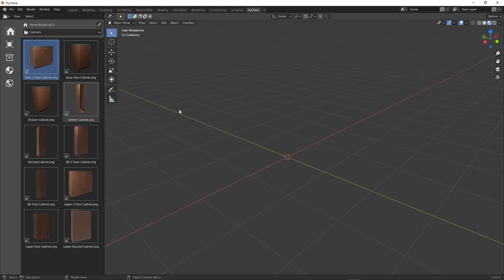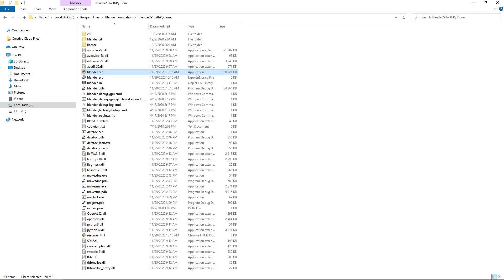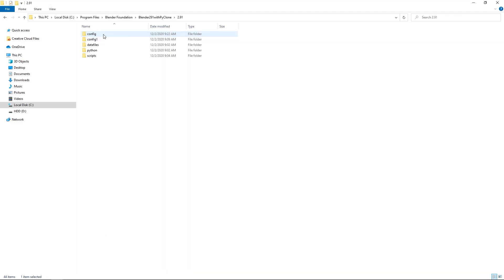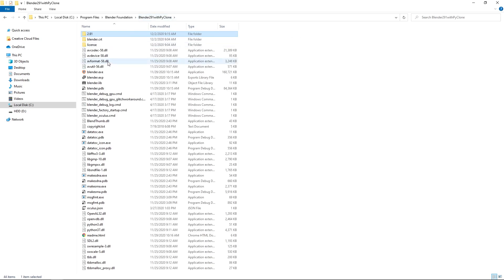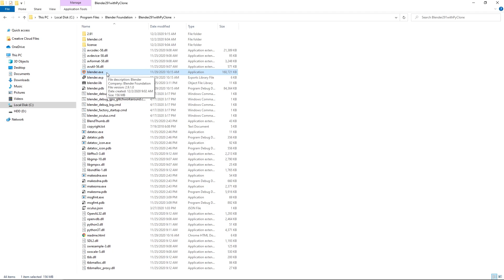And the nice thing about this is that this has been just saved inside my default version of Blender. So in the 2.91 here in the config directory, here are the files that it saved. And so it's going to be specific to this executable, this version of Blender that I have running.